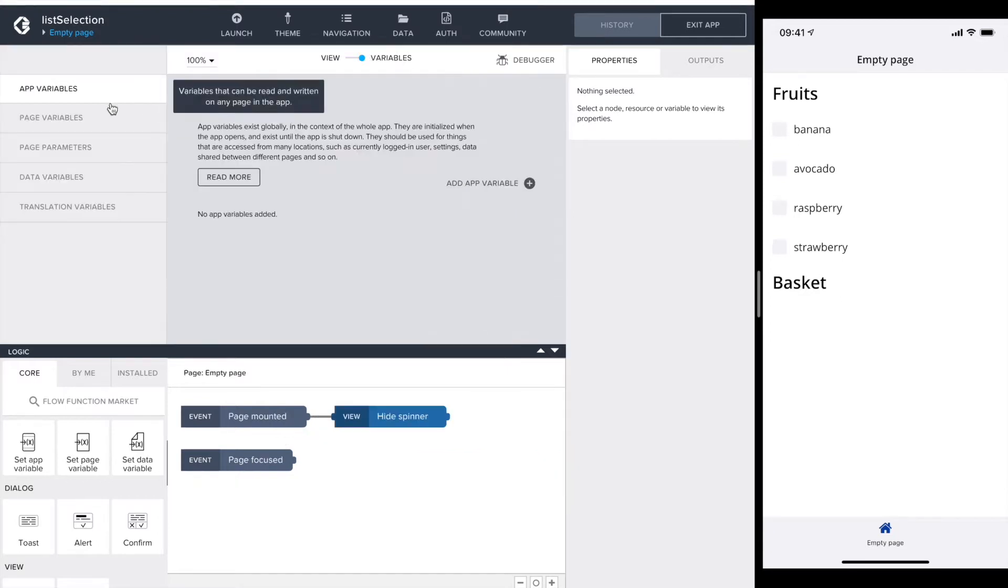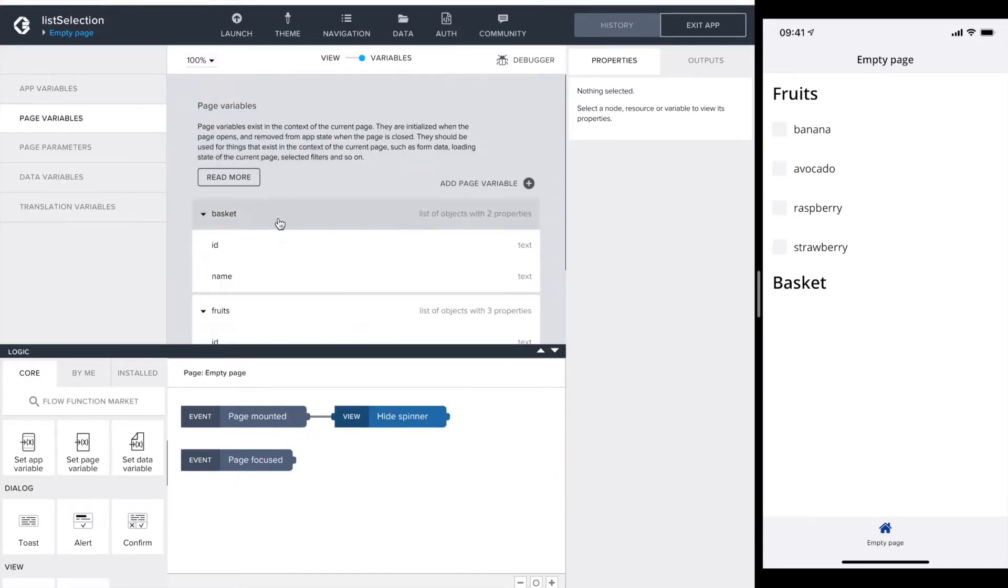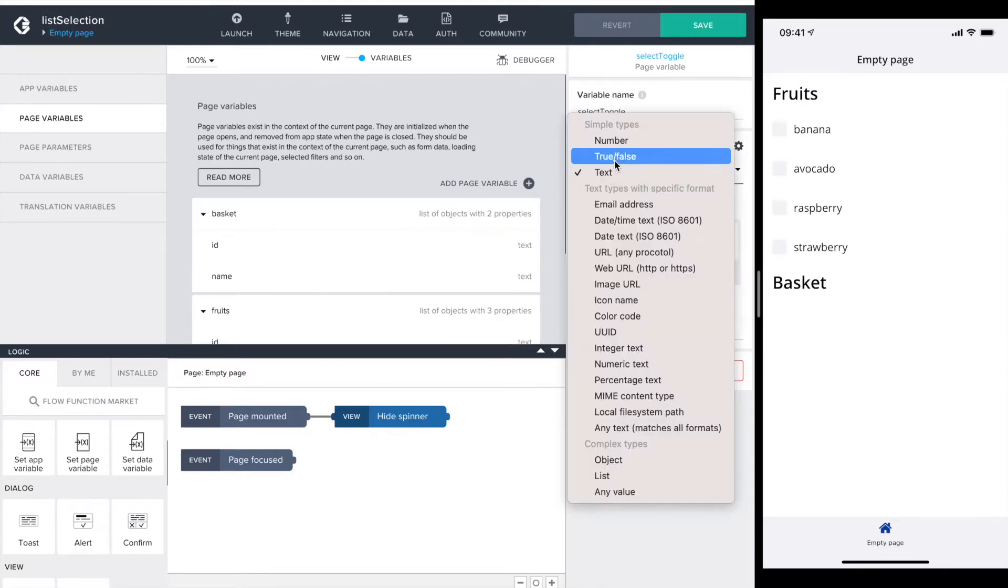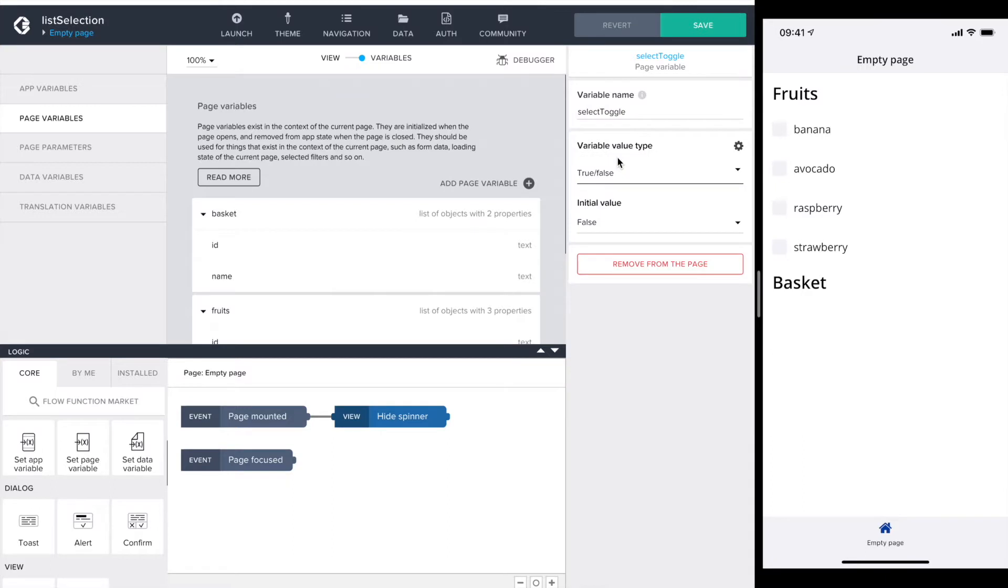To start off I define a page variable to hold the state of the selection. I call it selection toggle and it's a true false. The initial value is false.